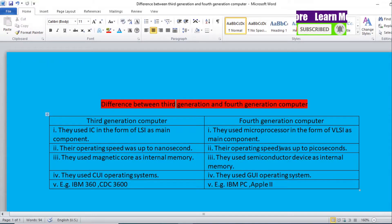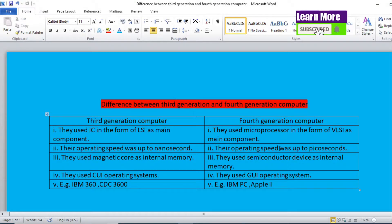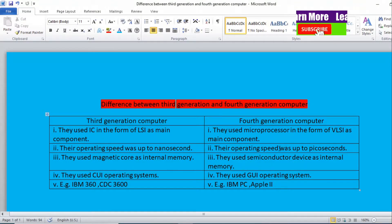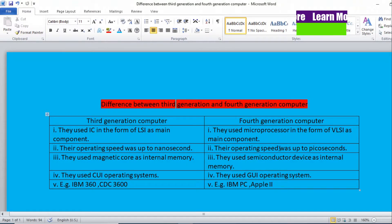The fourth point: third generation computers use a CUI operating system, that is Character User Interface. But fourth generation computers use a GUI, that is Graphical User Interface operating system. If you want to know more about CUI and GUI operating systems, I have made a separate video for it.